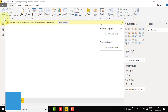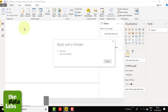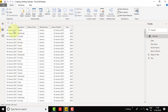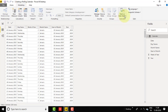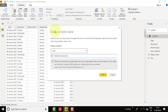Go to Home and click Close & Apply. Wait a few seconds for the calendar to load into the Power View window. Now go to Data View. The calendar is available. Go to the Modeling tab and click Mark as Date Table. Select the Date column. It will validate whether the dates are correctly populated. You will see a success message — click OK.